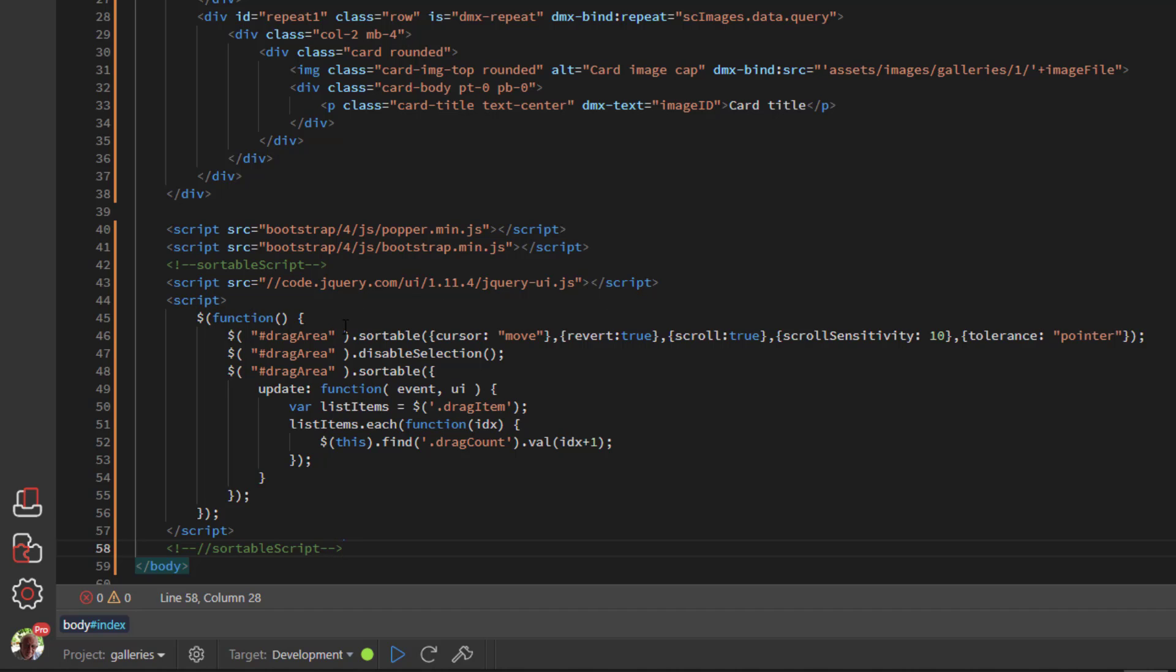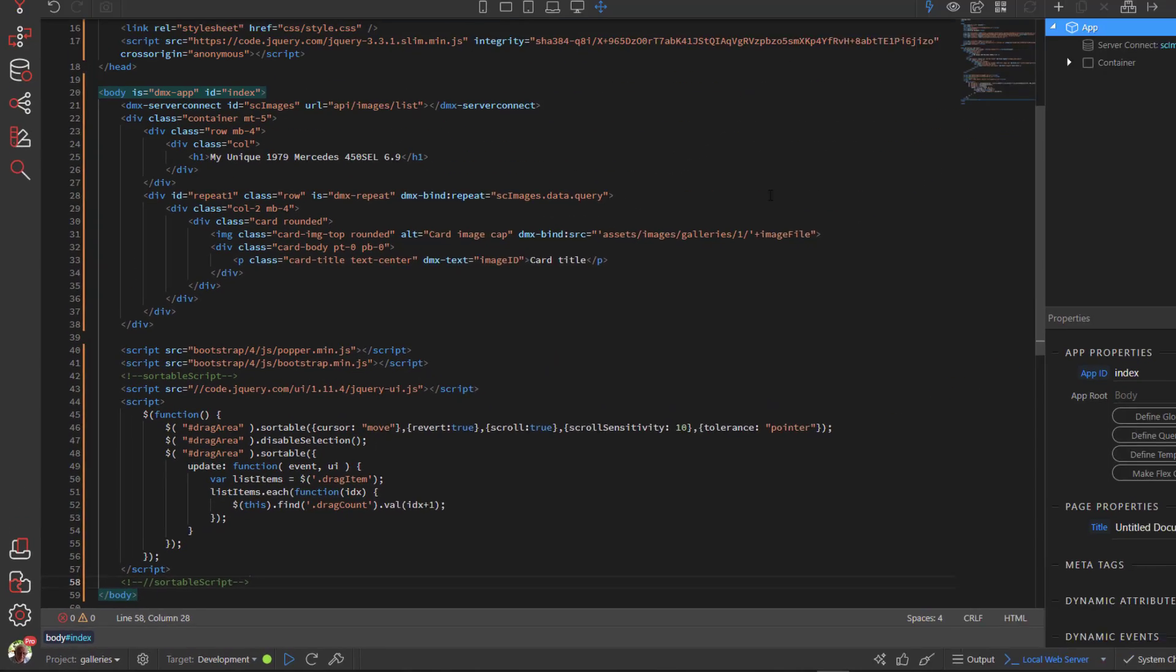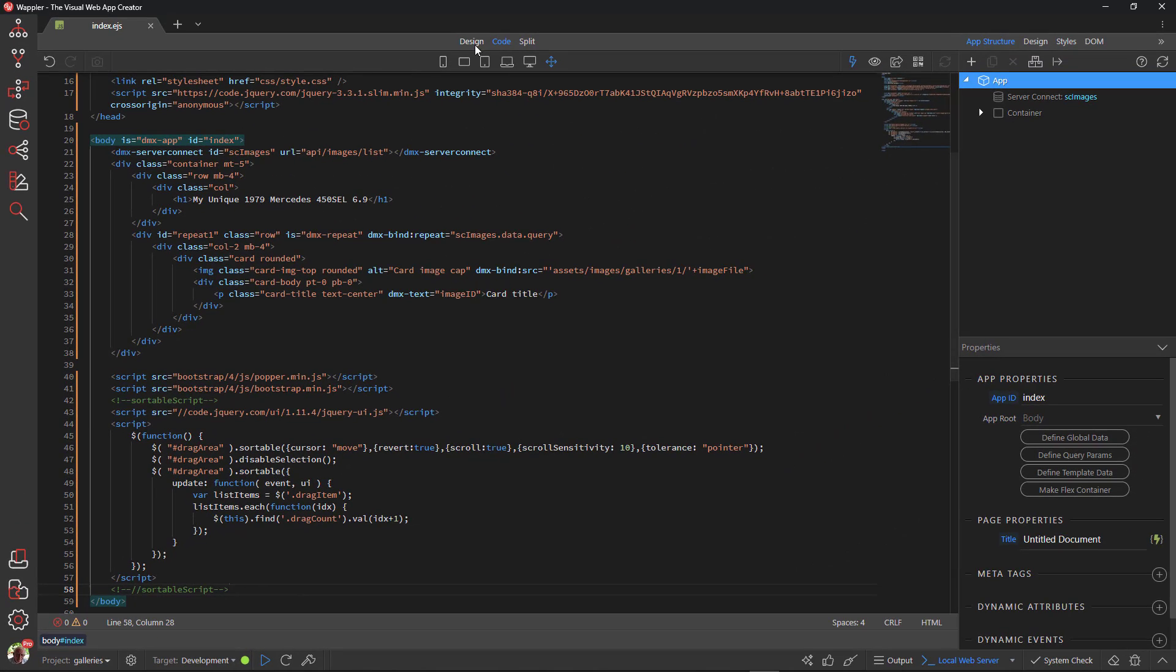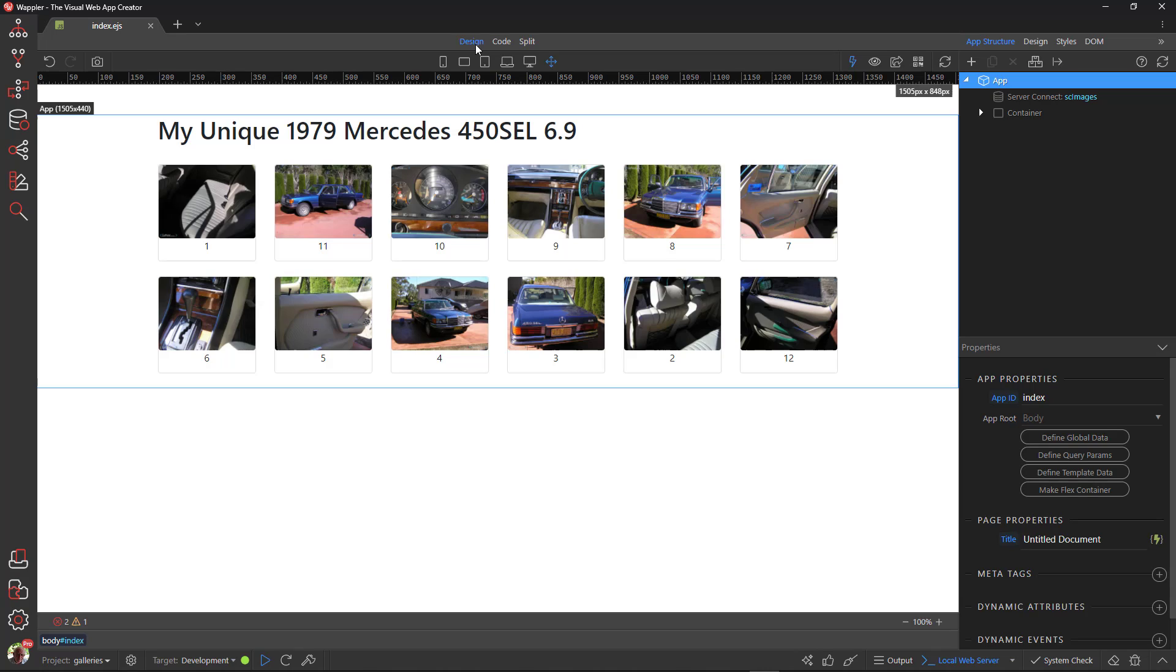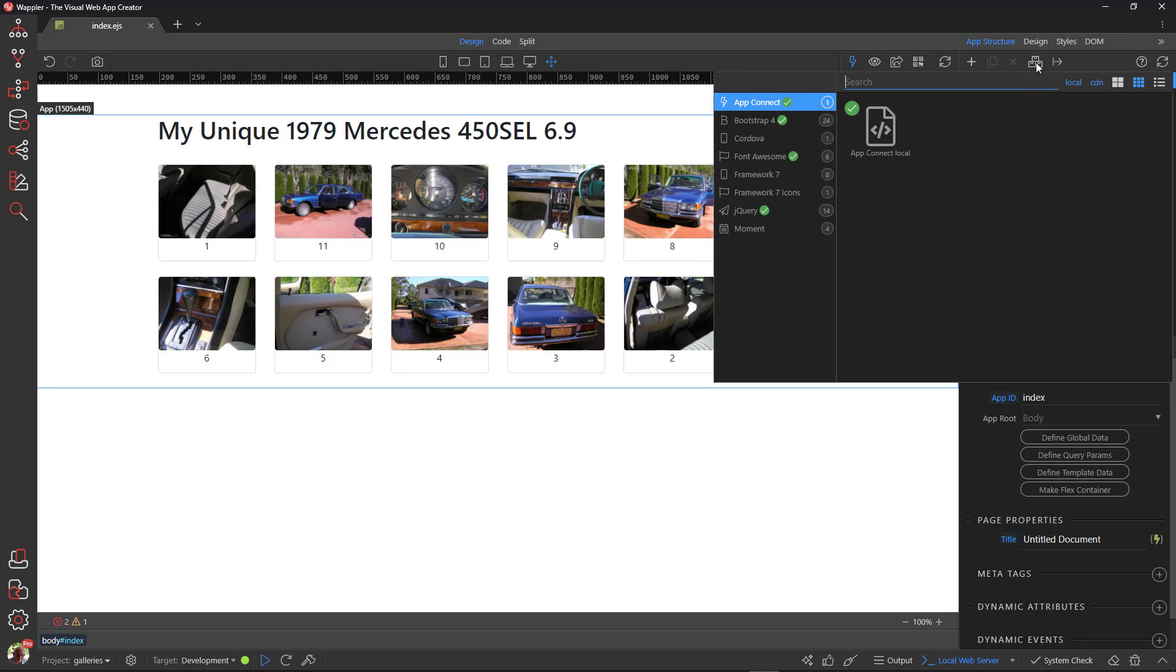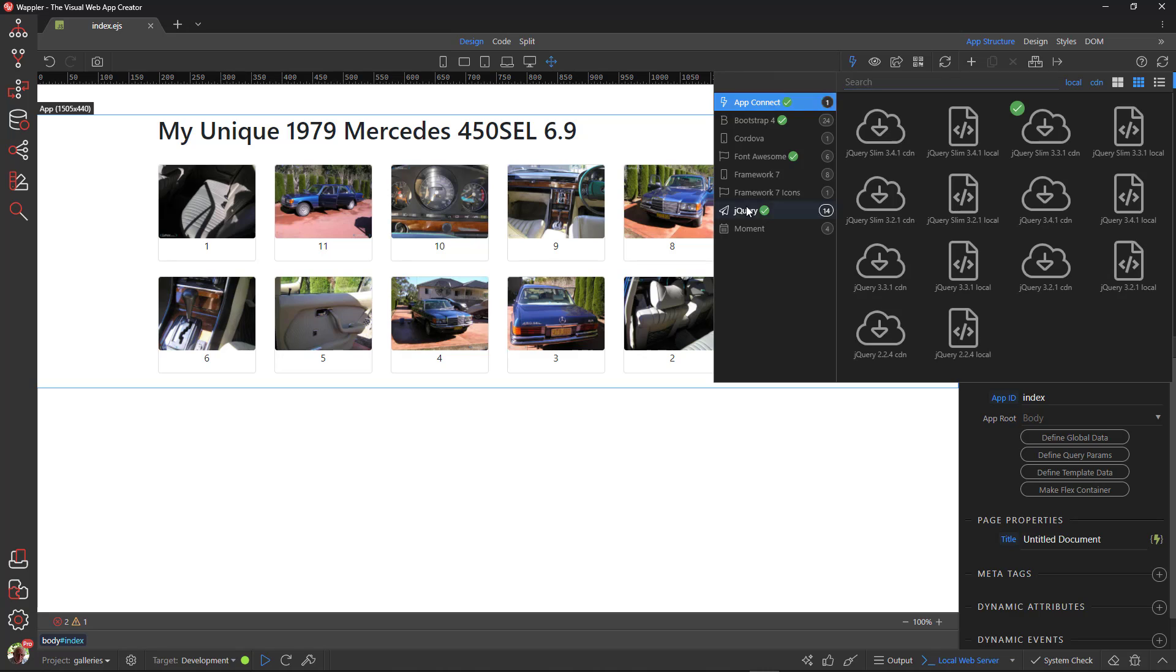This will be used on the row with a repeat area. There is a drag item class. This will be used on the card. Lastly, the drag count class will be used on the input field that keeps track of the card order. There is one vital adjustment to be made. jQuery UI will not function on the slim version of jQuery. This must be the full version of jQuery.